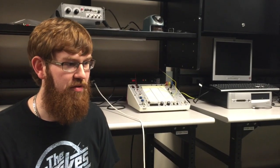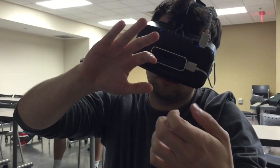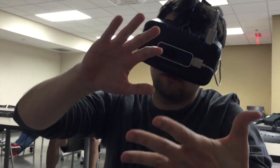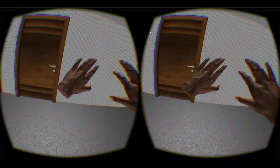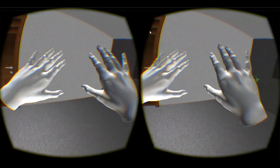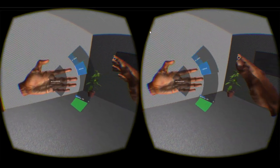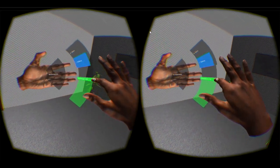We decided to use the Leap Motion because we thought that kids like to be able to do things with their hands. With the Leap Motion, they can literally reach into the world and move objects around and place them with their hands.